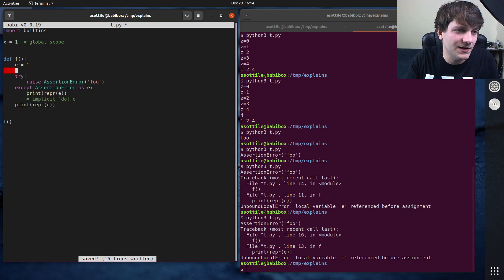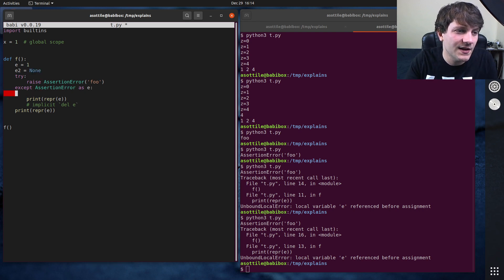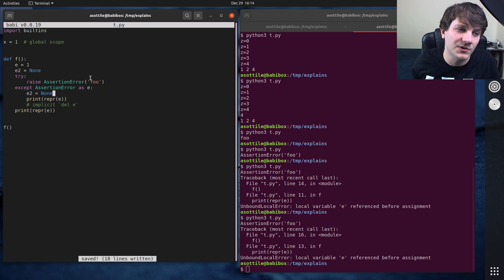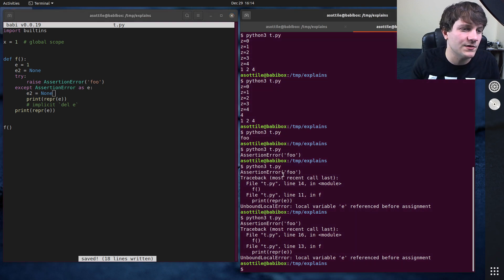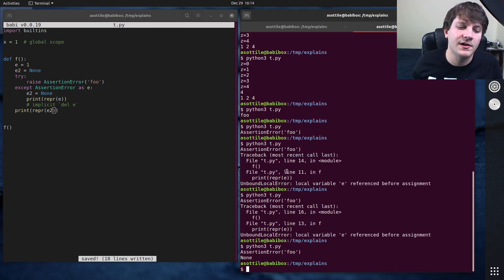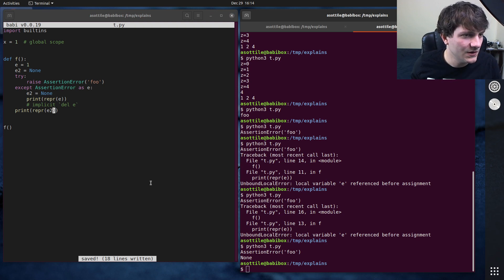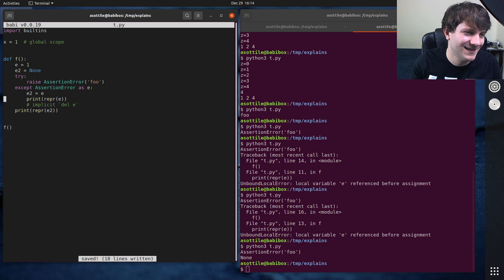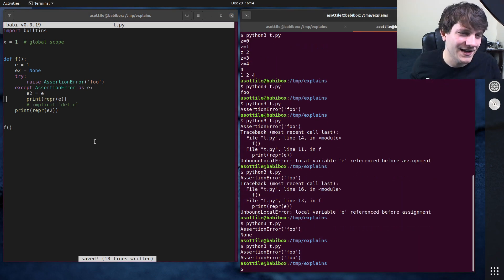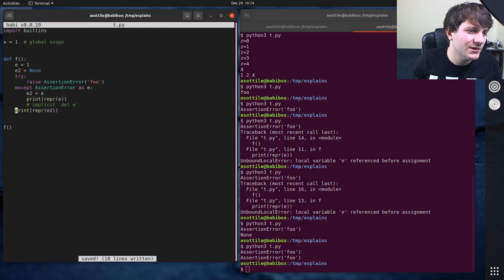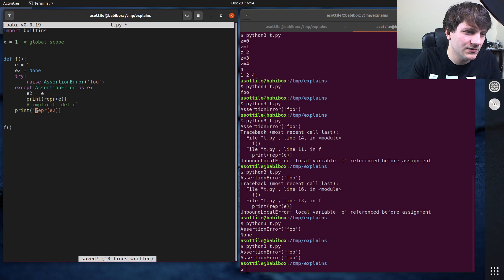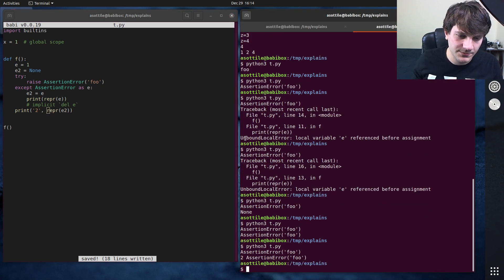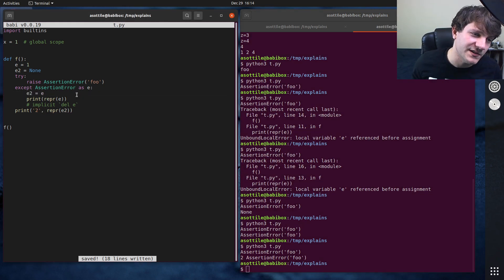You can of course, if you want to maintain that exception variable outside of this, you can set another variable equal to E here. And so if we did print repr E2, you could see that we are able to, where'd the none come from? Oh, E2 goes none. It's like, wait a minute. You can see that we are able to, we should probably do this so we can see which one is which. Yeah. We are able to capture the variable by doing this.